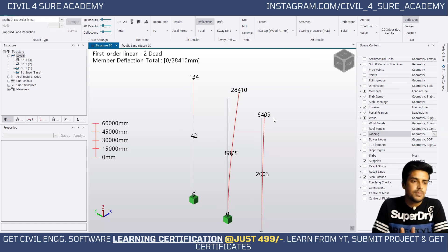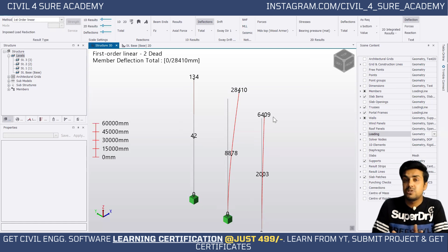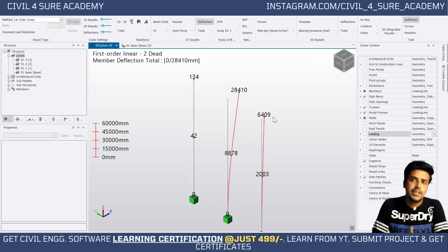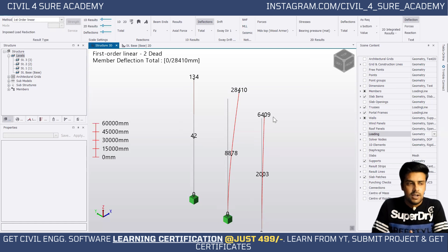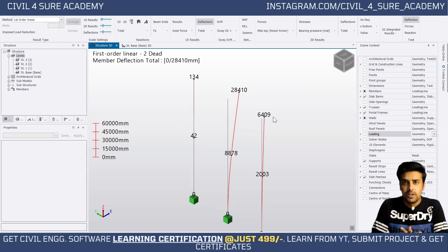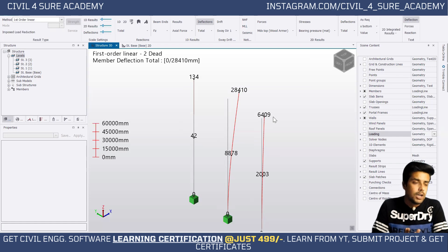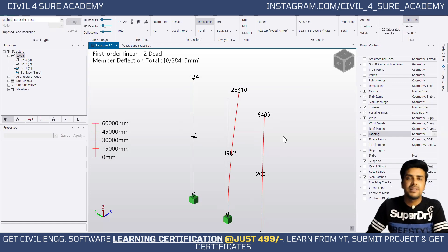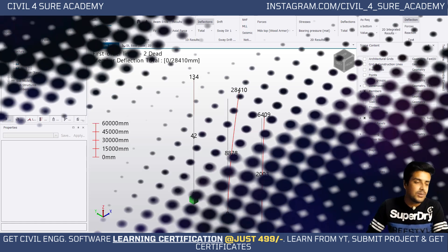Generally in high-rise buildings we use composite columns and composite beams. In the same manner you can also design composite beams. I hope this tutorial was useful to you. If you have any questions or queries, please let me know in the comments. Thank you, bye.